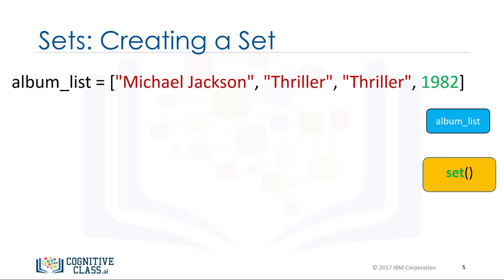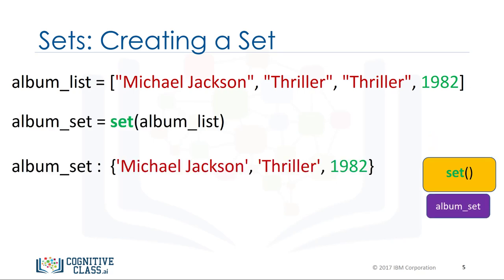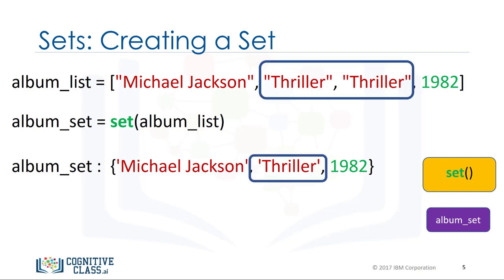We start off with a list. We input the list to the function set. The function set returns a set. Notice how there are no duplicate elements.